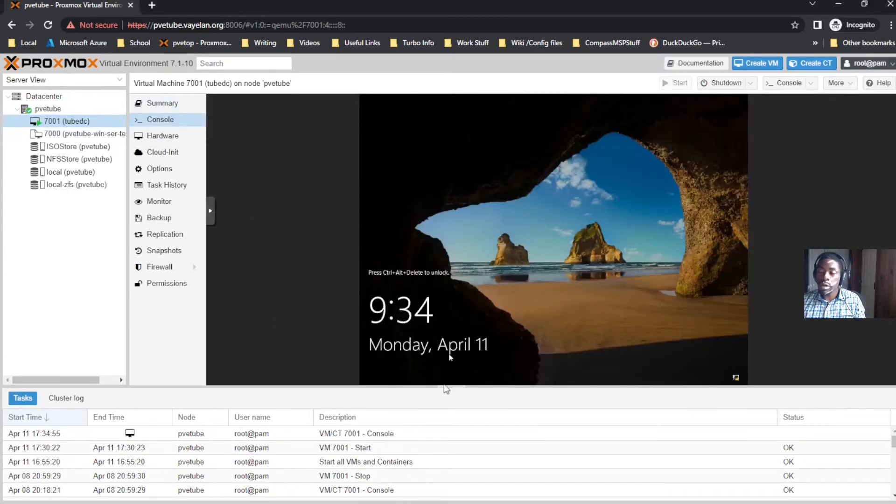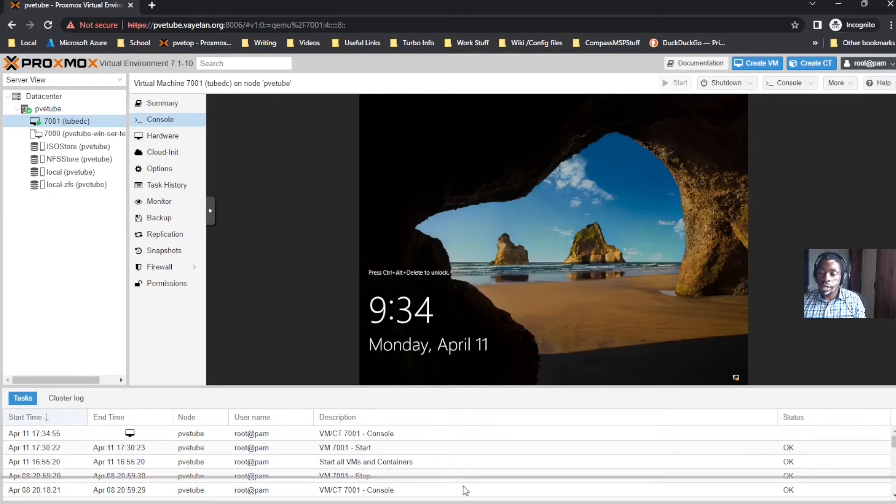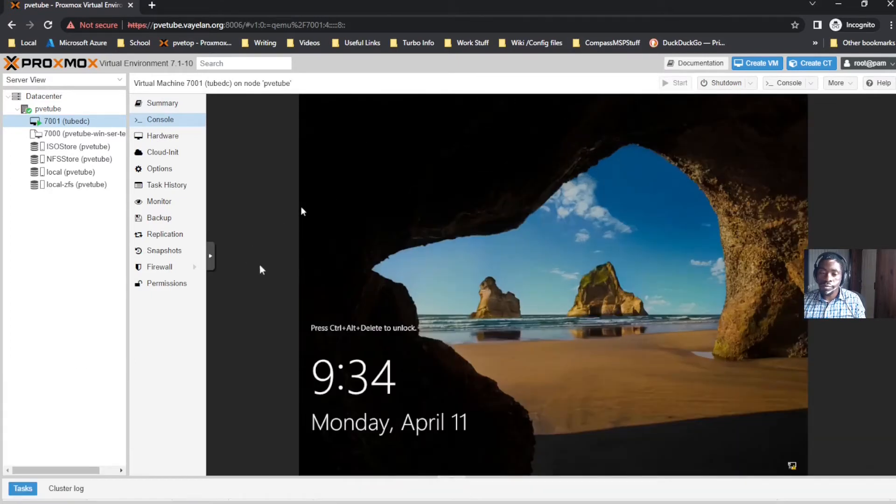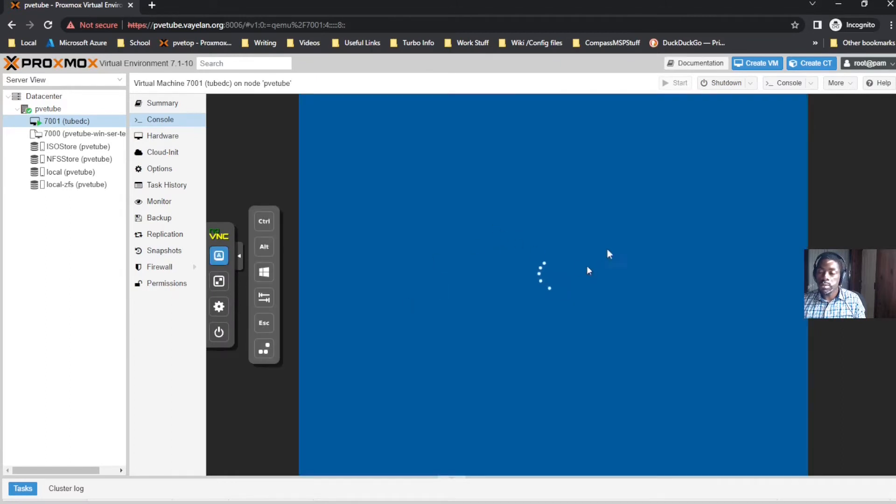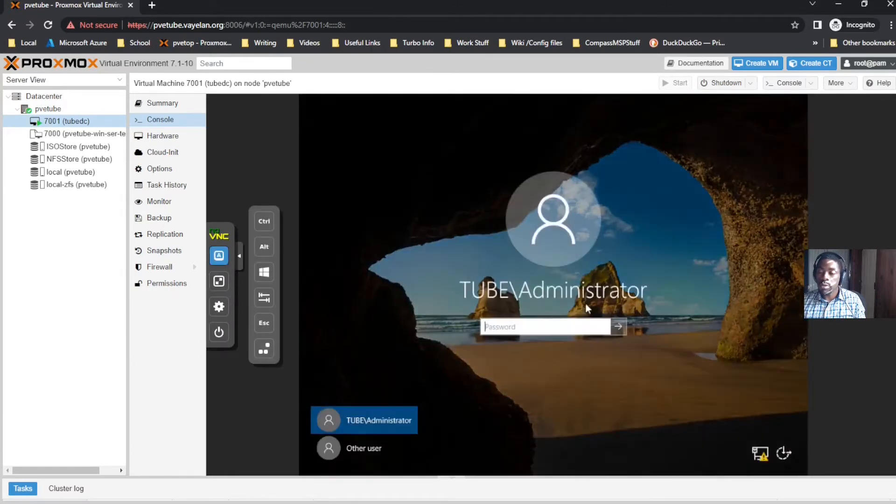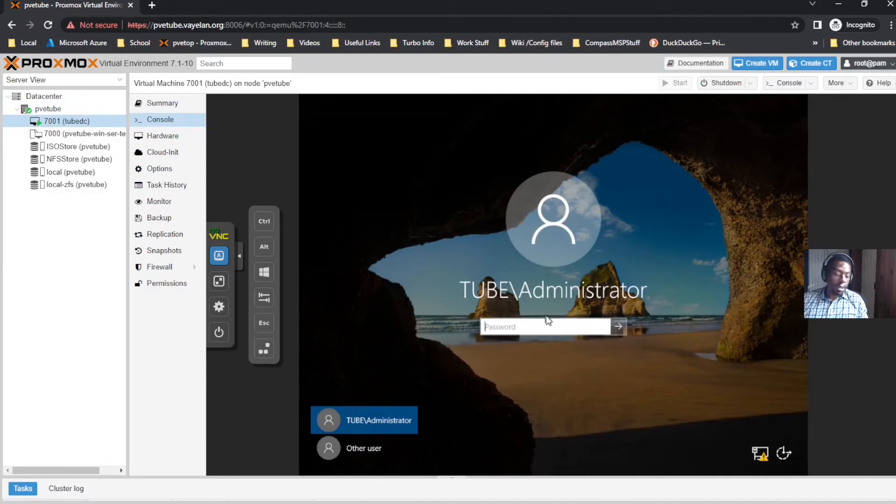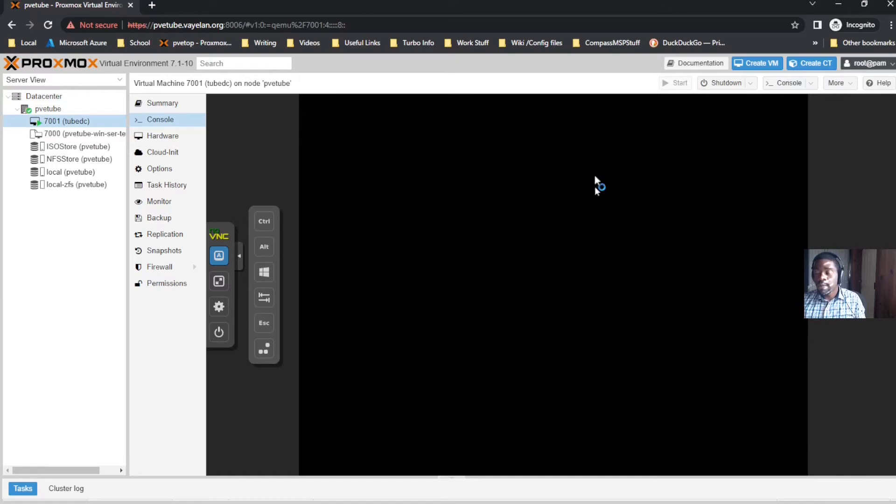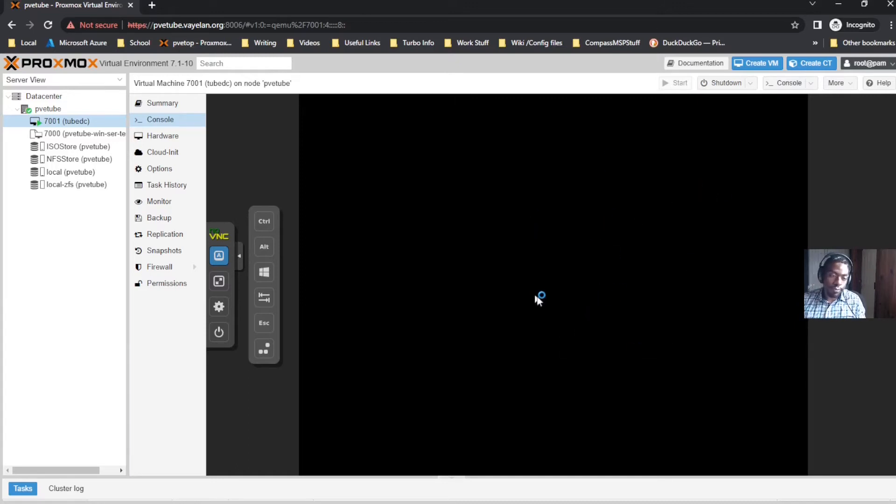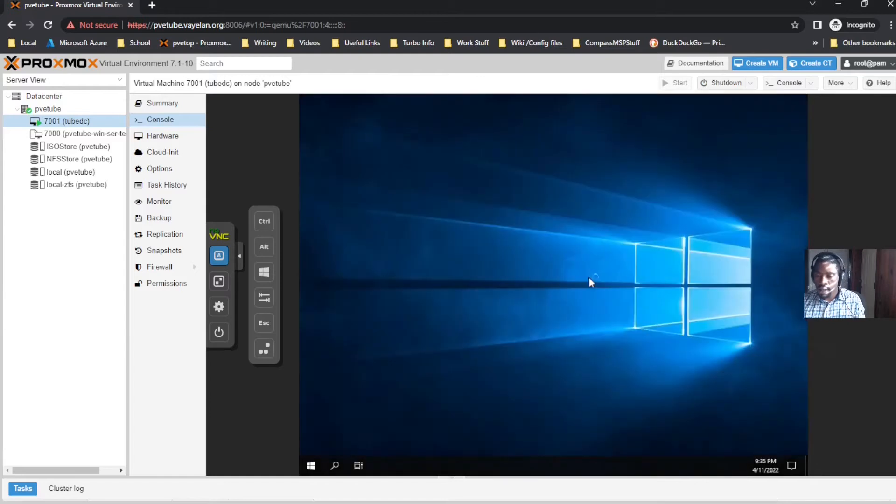The first thing you're gonna want to do is go into your Proxmox host and enable some form of remote control or remote administration. On the last video we made our domain, so on this video we're gonna make a user account. It's just generally not suggested that you do your authentication through default user accounts.